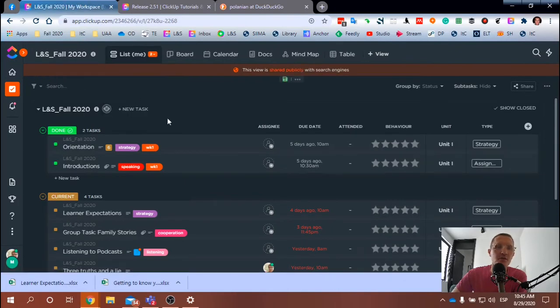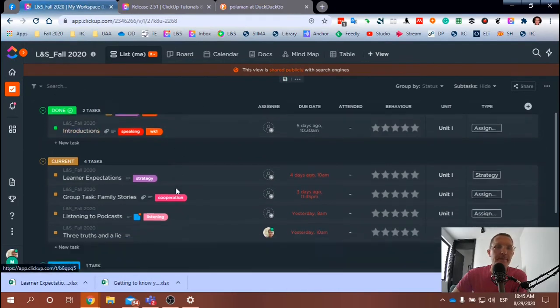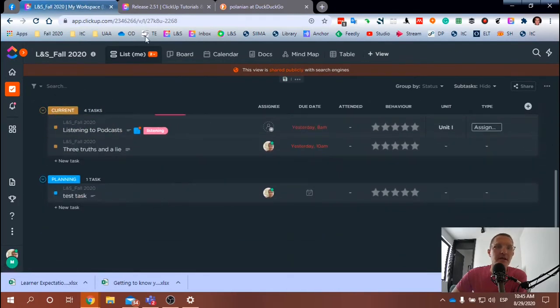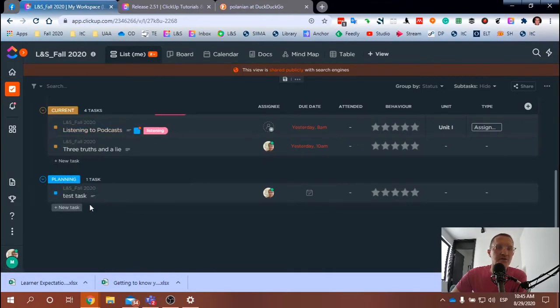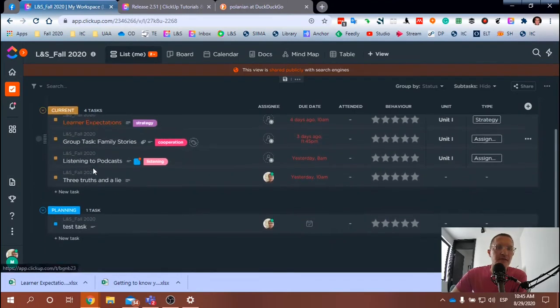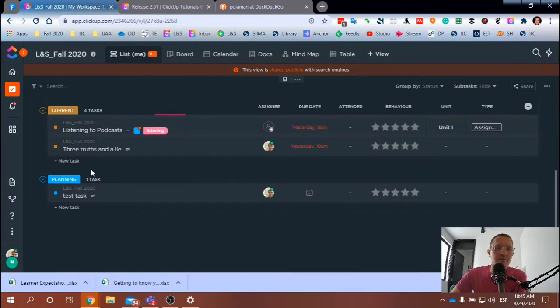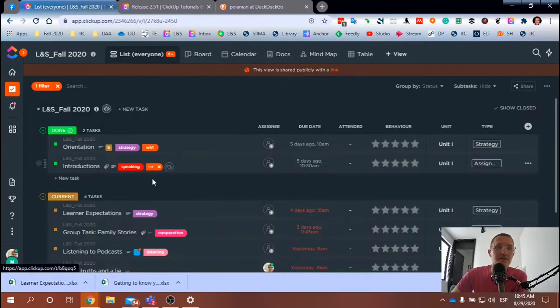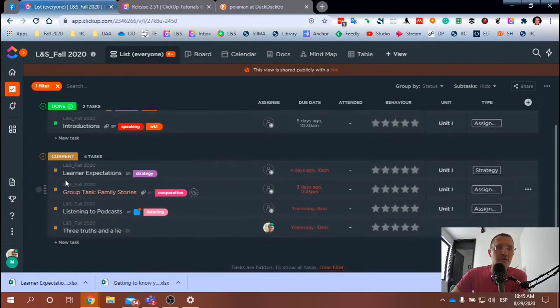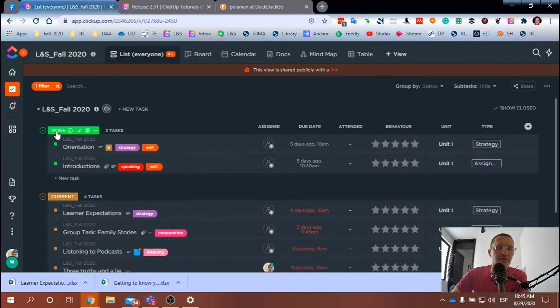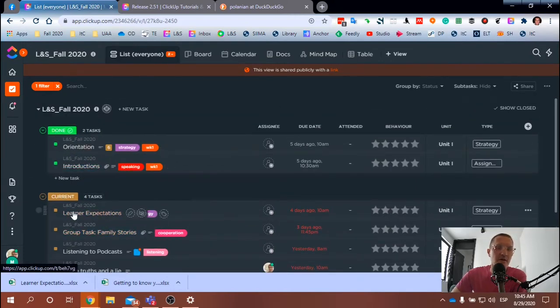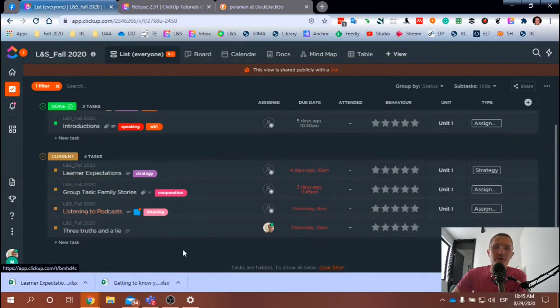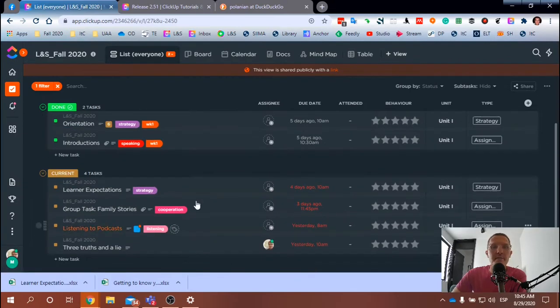Basically separating the planning tasks, trying to have that visible for me only, but for my students, filtering this to only have those tasks that we've completed and those tasks that are current, that we're currently working on.